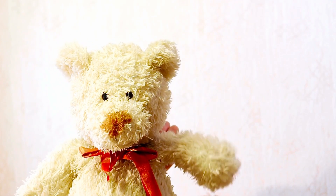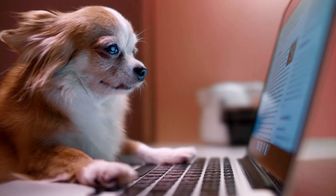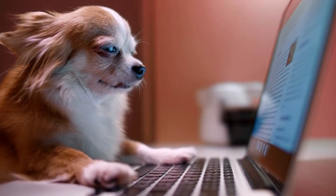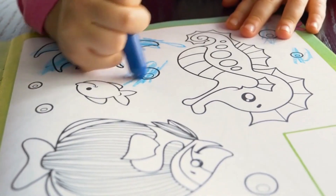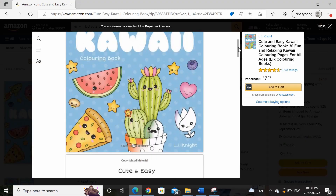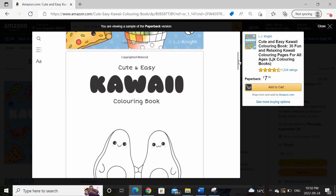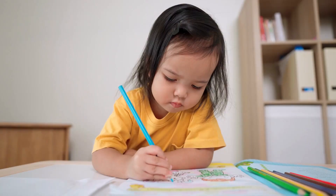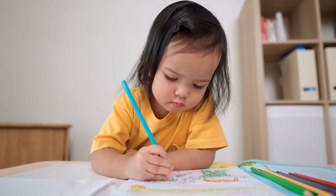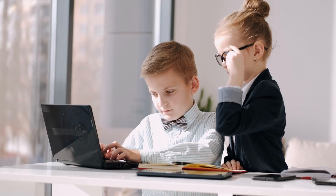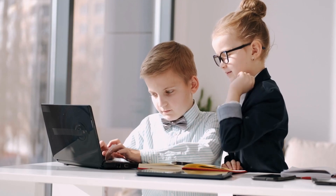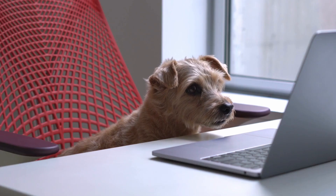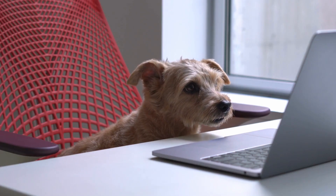Hi everyone, my name is Ivy and today I will be showing you how to create your very own coloring book pages using Canva. Towards the end of the video I will be sharing some bonus tips and tricks, so make sure you stay until the end so you won't miss out on them.